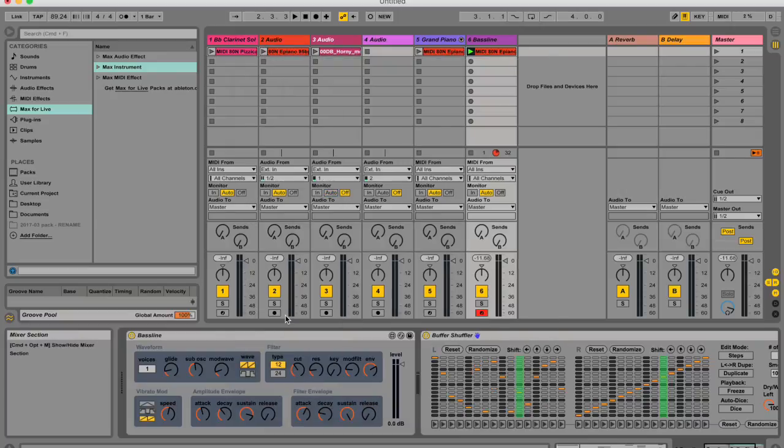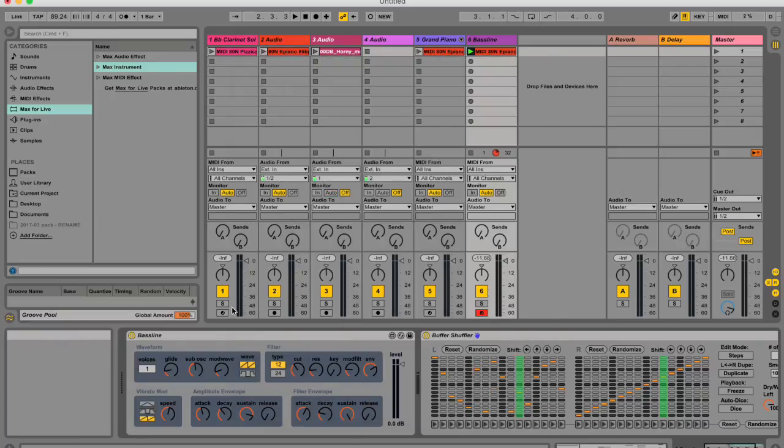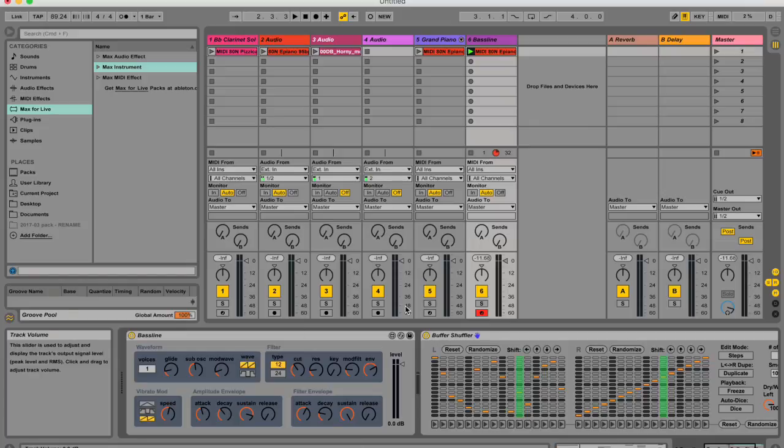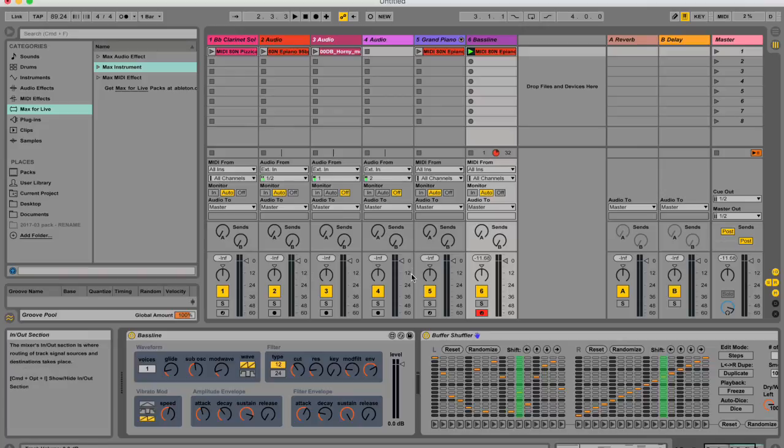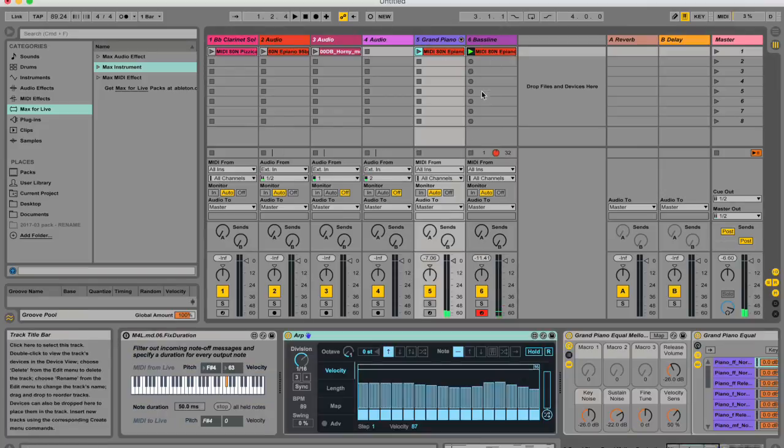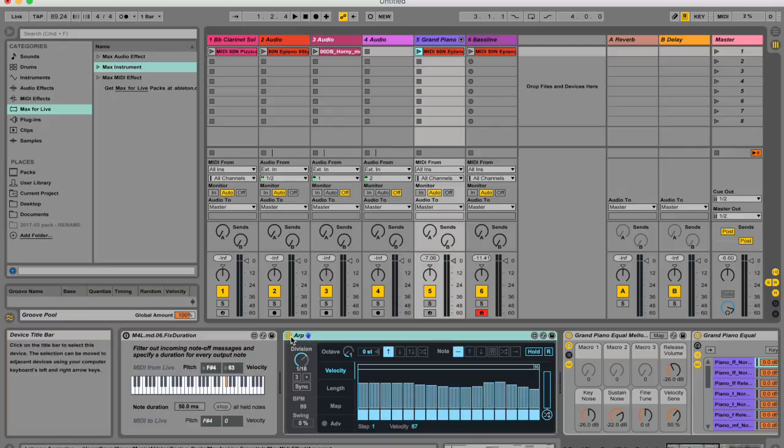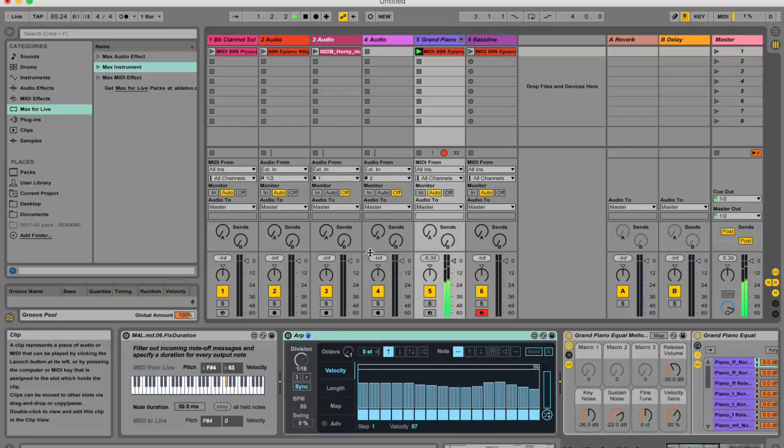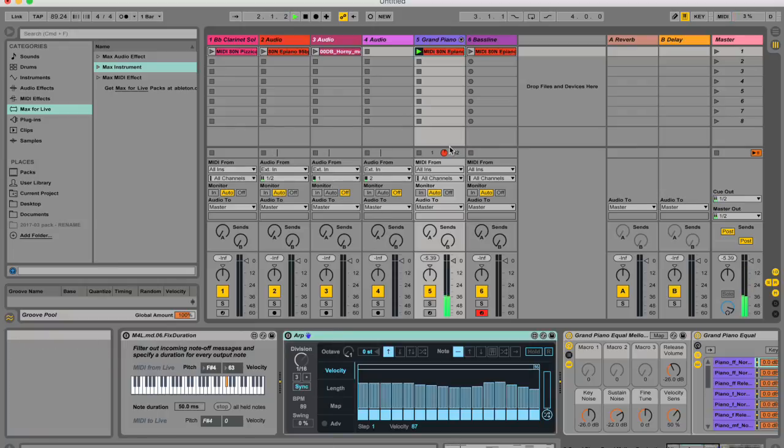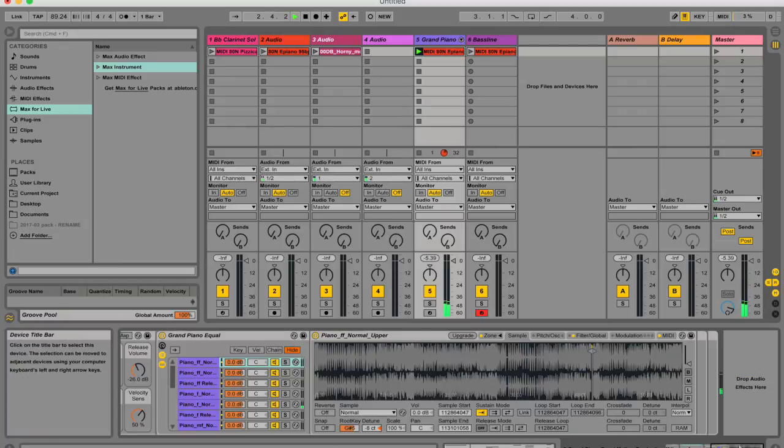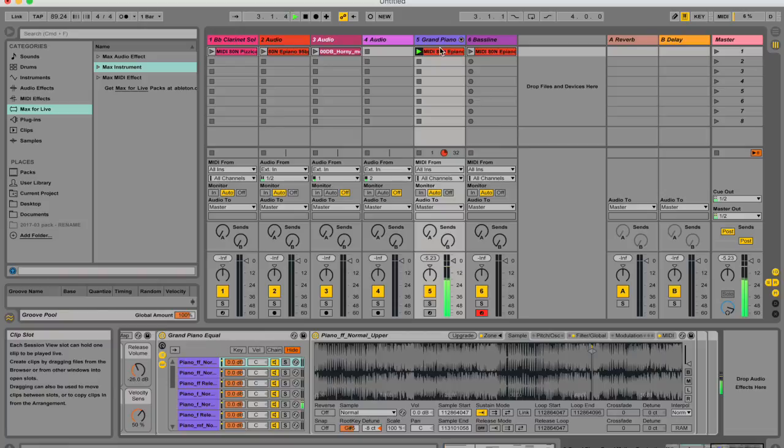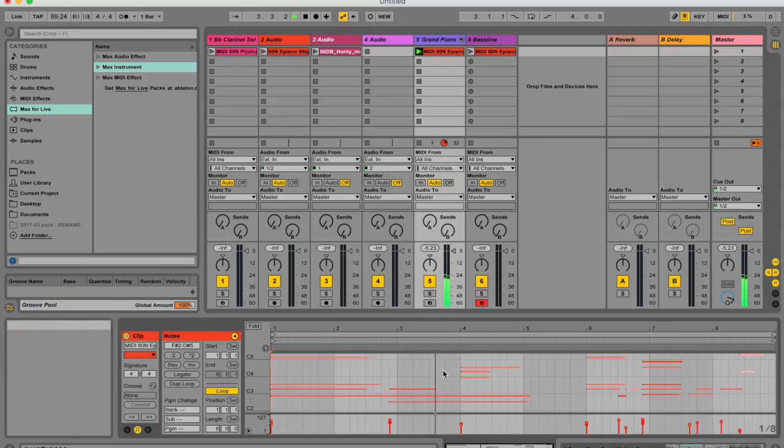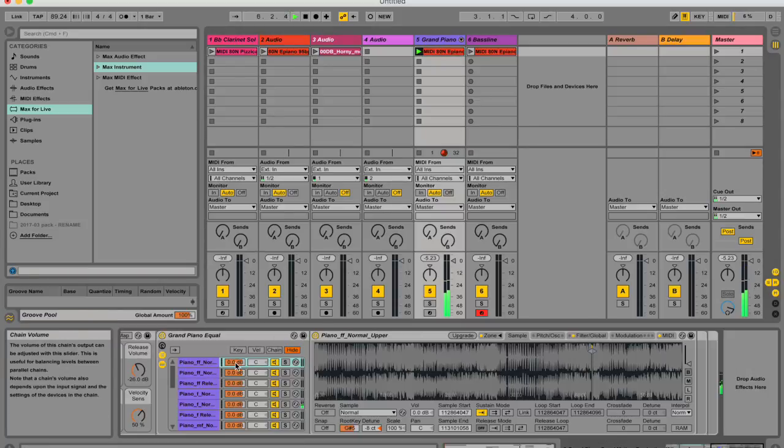So I'm going to go into one of these instruments and show you how you can edit it if you already know how to use Max for Live. And in so doing, I'll also tell you a little bit about what Max for Live is and how you can use it, and I'll show you the browser of Max for Live and so forth. So I'm going to go to this grand piano. I'm just going to bypass this effect for now. This is what it sounded like without the Max for Live arpeggiator.